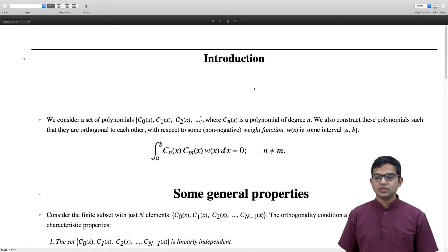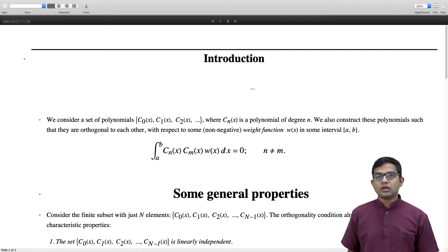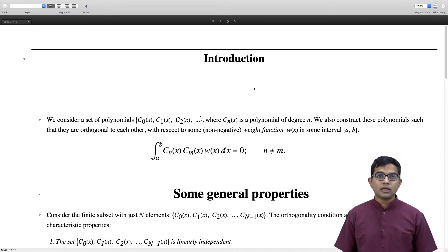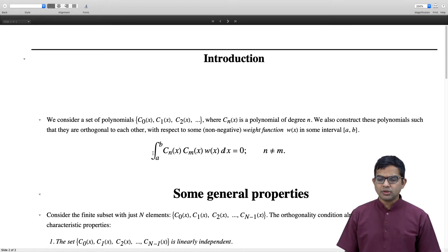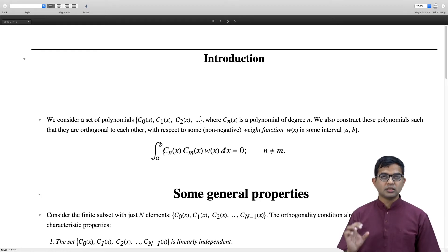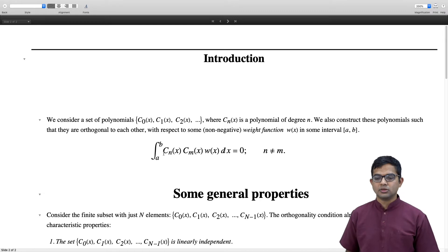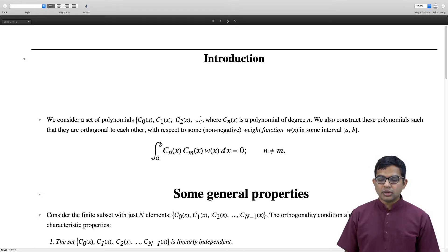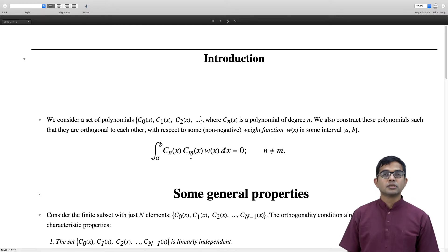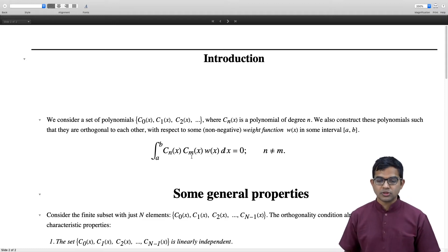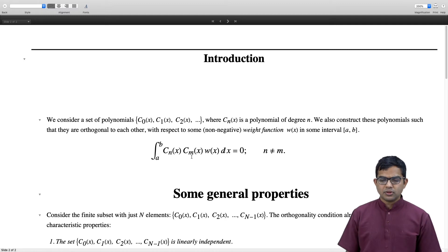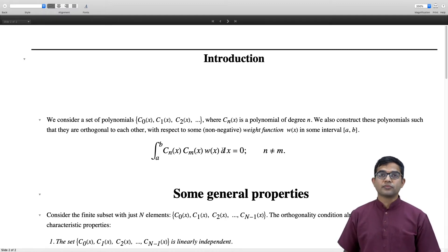These polynomials have a nice relationship with each other: they are orthogonal to each other with respect to a non-negative weight function w(x), over an interval [a, b]. Orthogonality simply means that the integral from a to b of c_n(x) · c_m(x) · w(x) dx equals zero whenever n is not equal to m.